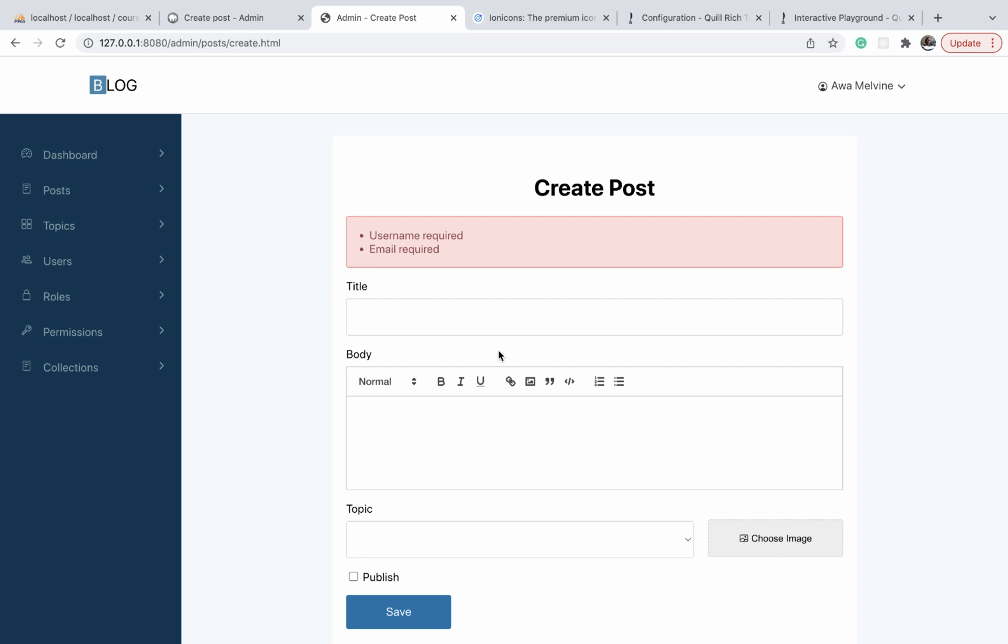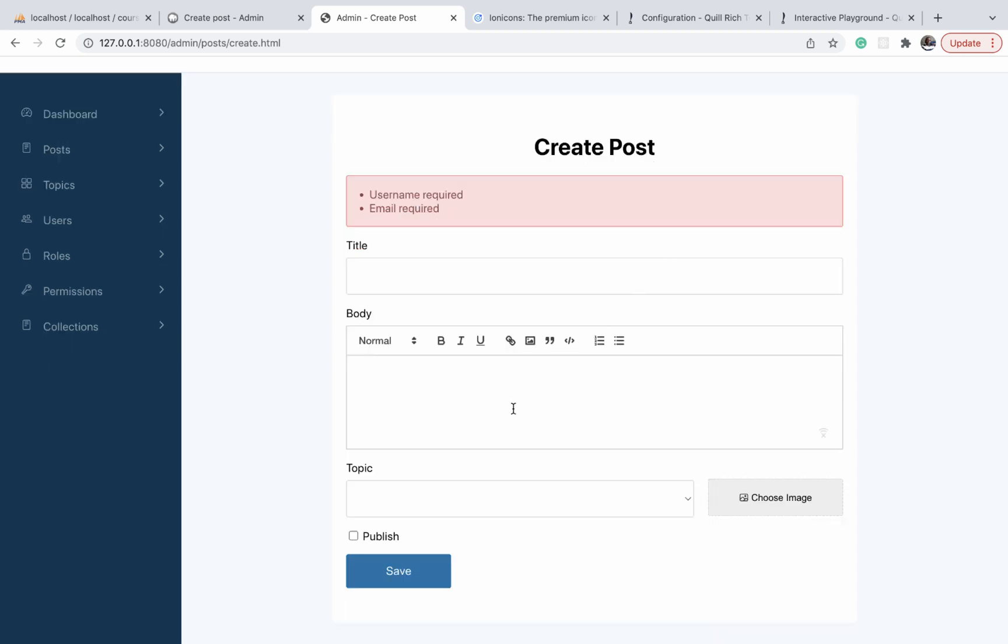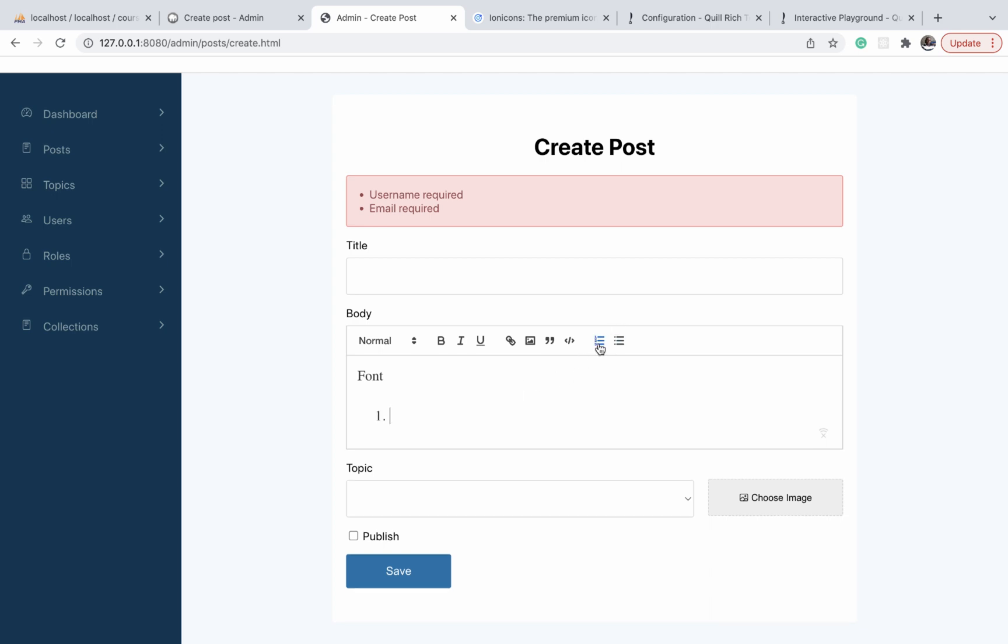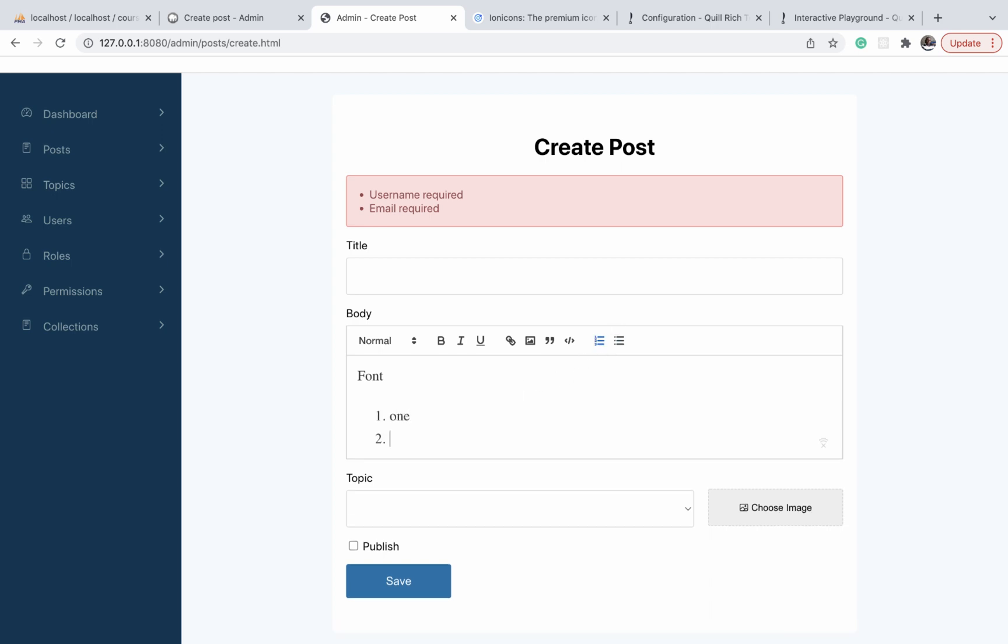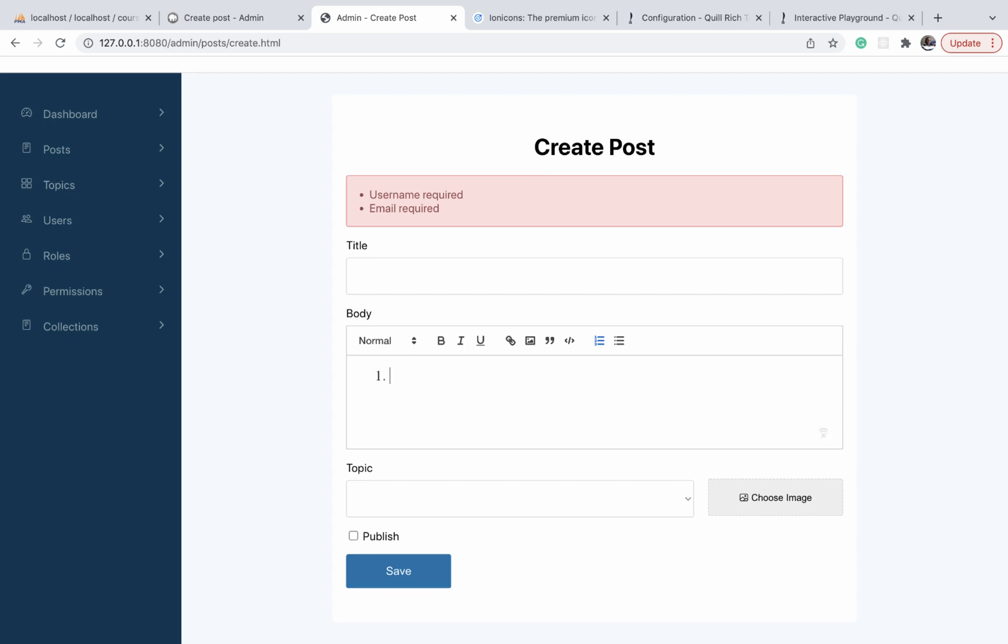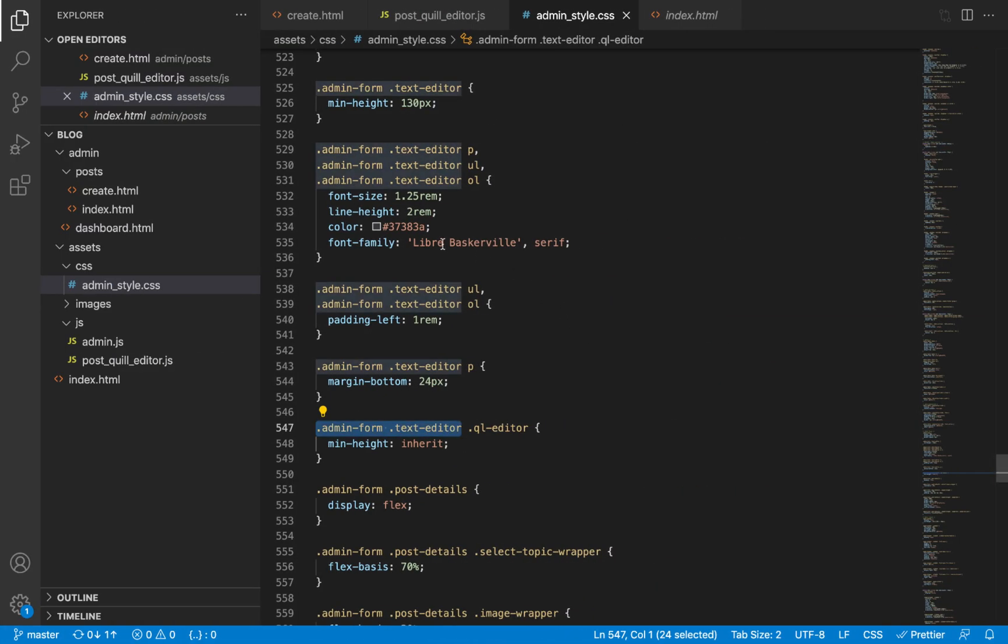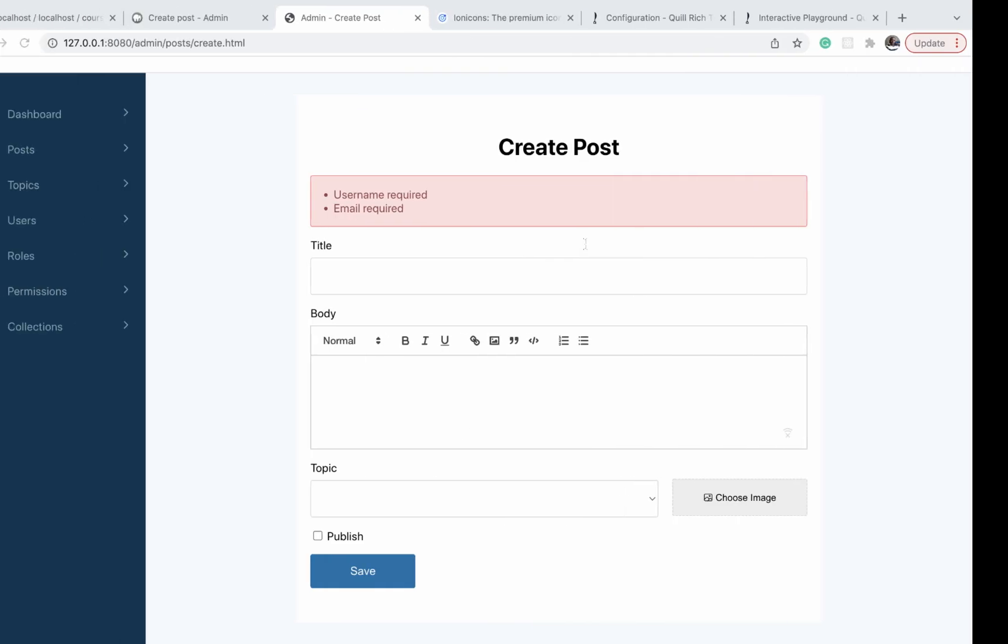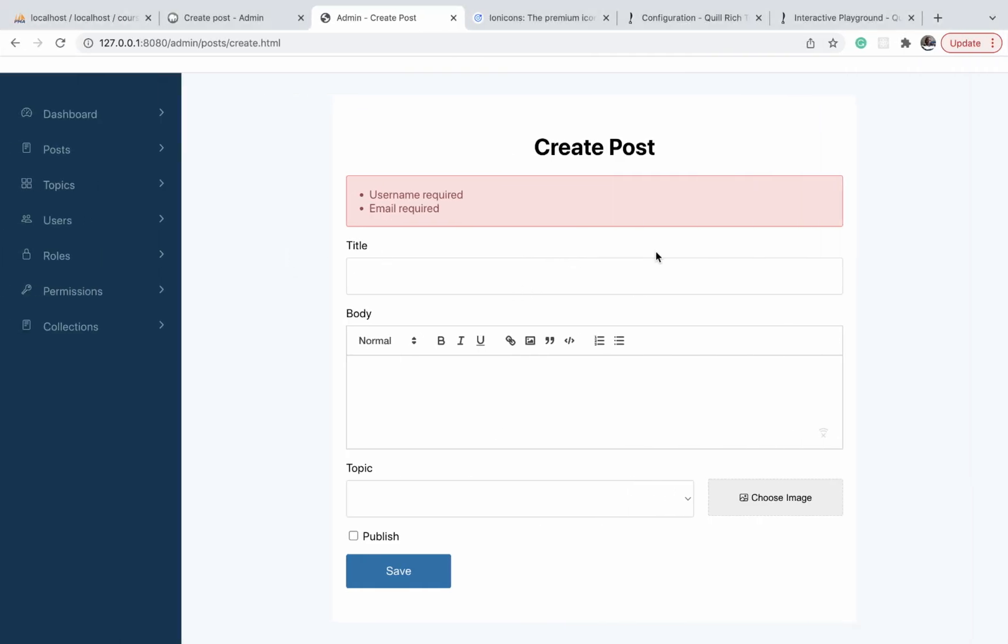In the last video, we integrated Quill.js editor and modified the fonts within the text editor itself. We used a Google font called Libre Baskerville, and I said I was going to integrate it later on. I'm going to integrate it in this video, but there are a few things I want to explain before we move on. I'm explaining some common errors that users can easily come across when integrating this.